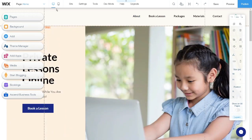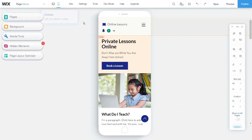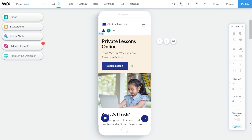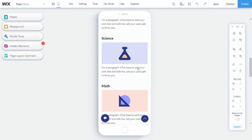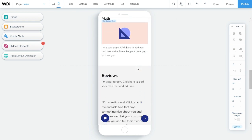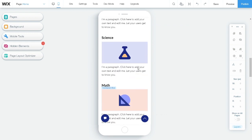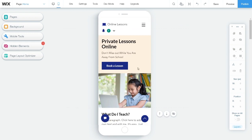Besides this, there are two icons here — desktop and switch to mobile. When you click the mobile icon, it will change your homepage view into mobile view, showing you how your homepage looks when someone visits your website on mobile. Let's go back to desktop view by clicking the desktop icon.